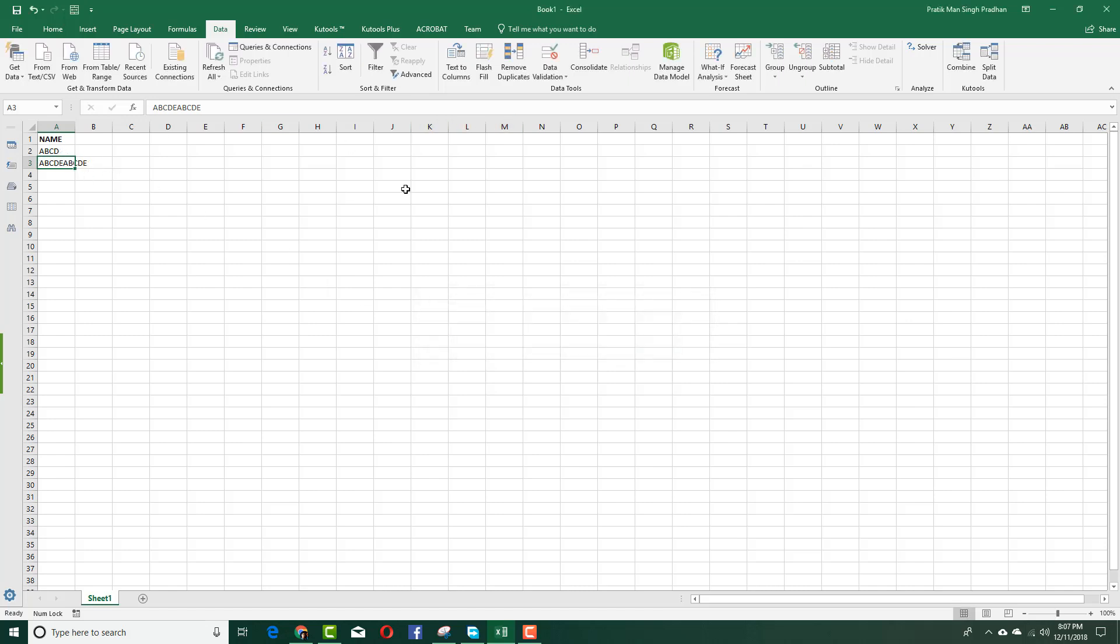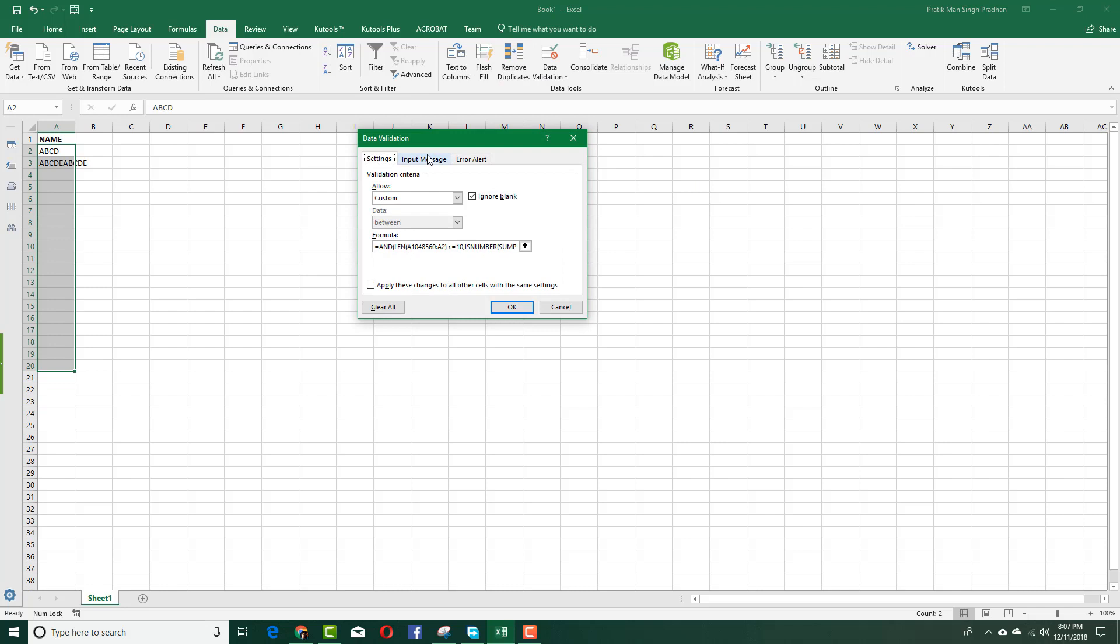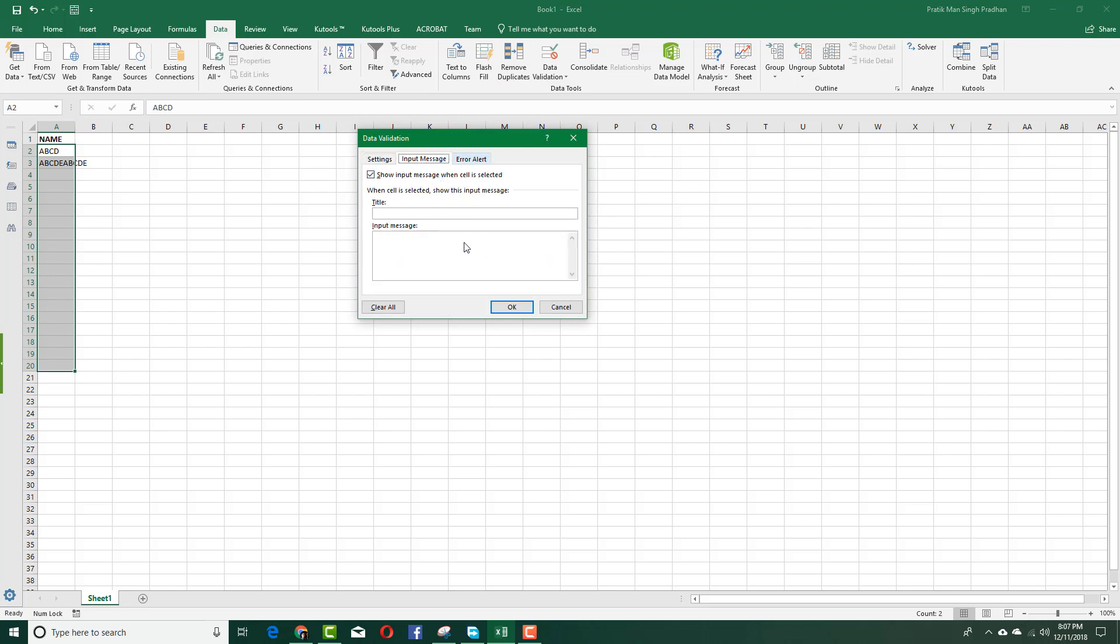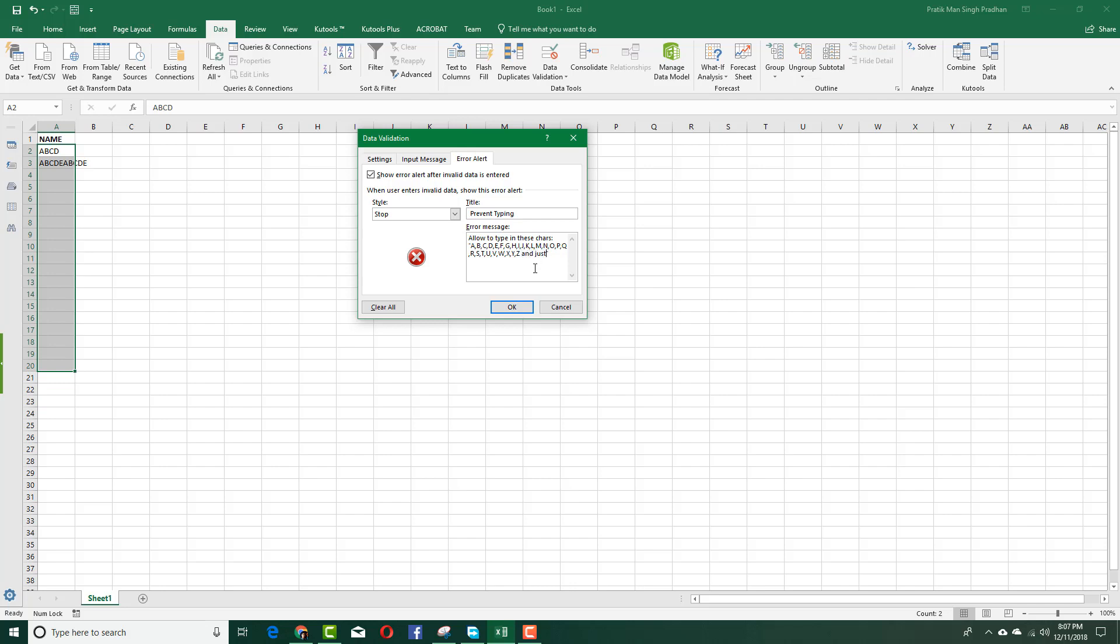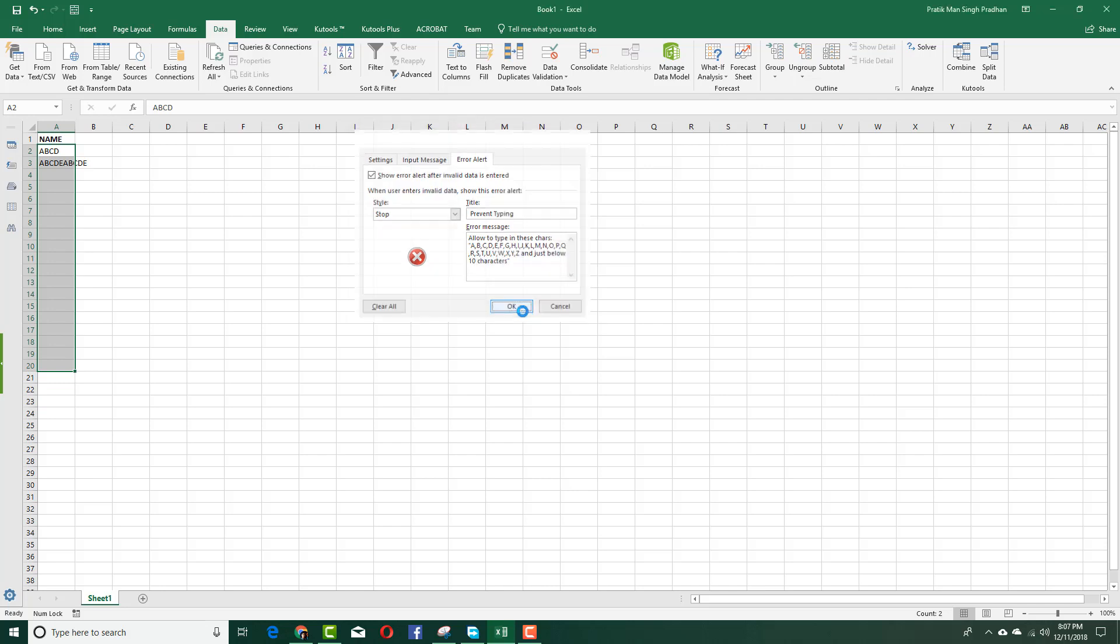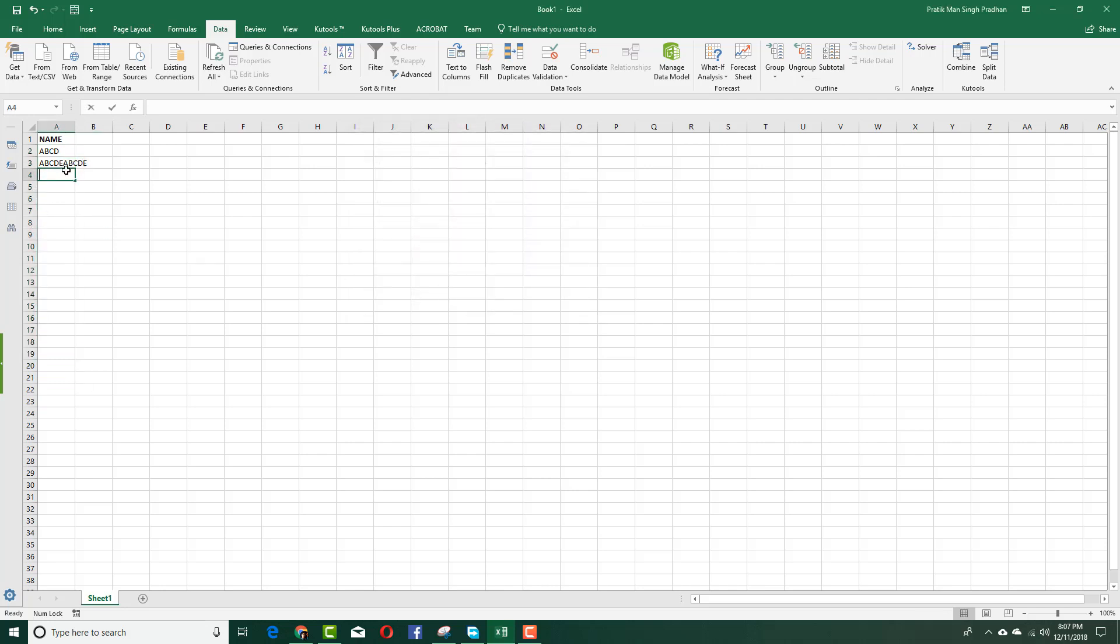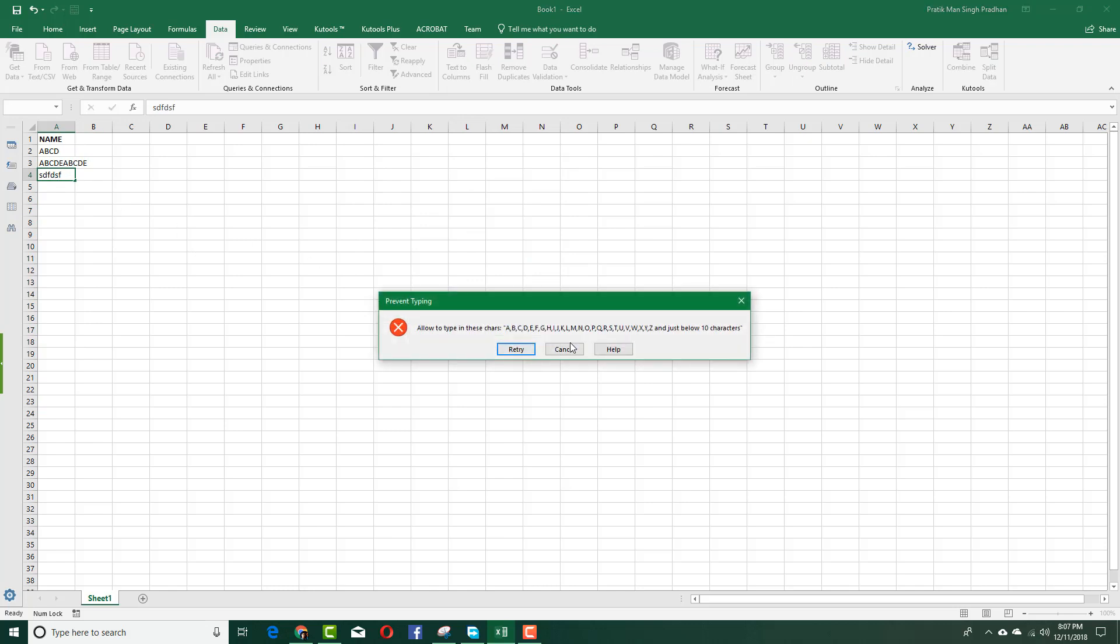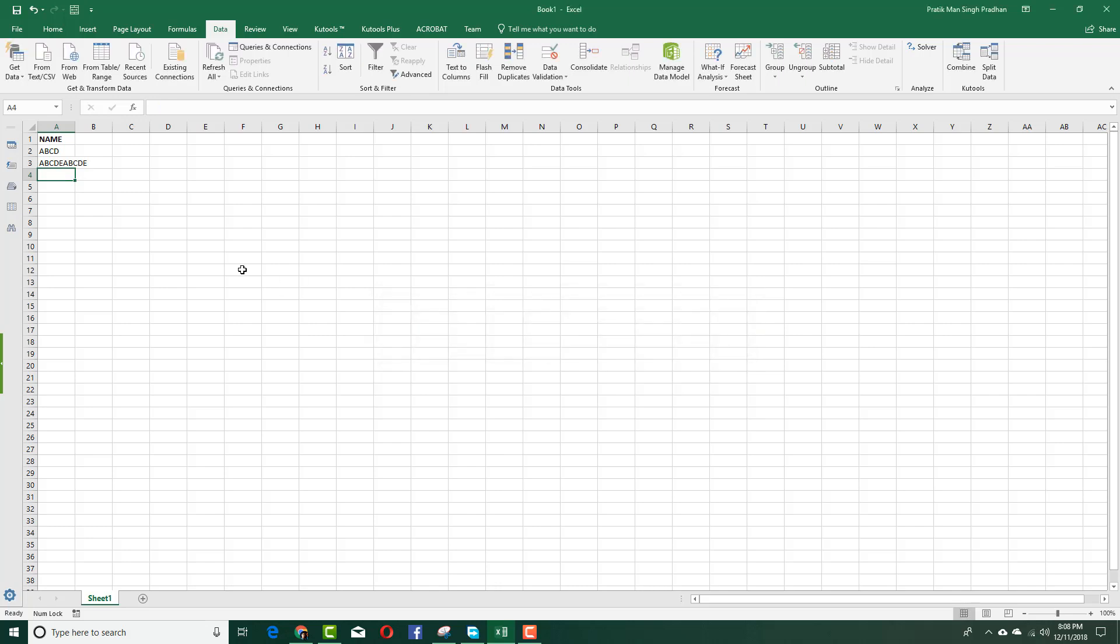You can see in the error it doesn't show because I haven't added any custom errors. You can actually go here and change that in the input message, error alert. You can see this has been typed for me. You can add just below 10 characters. You can add the error message, press OK, and then type the letters in. You can see the error actually pops up.